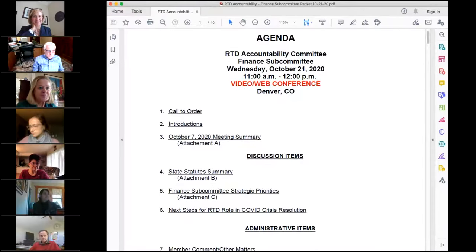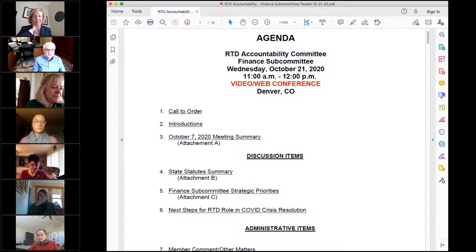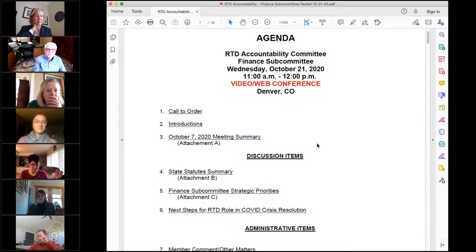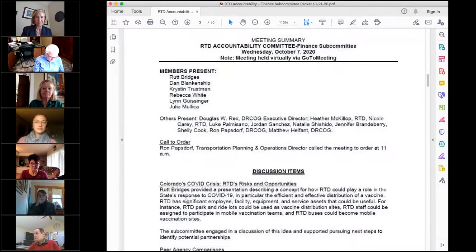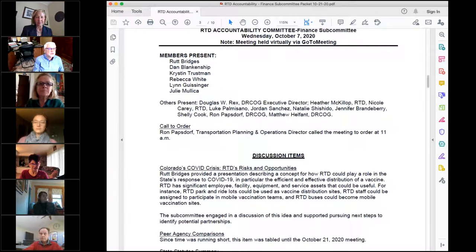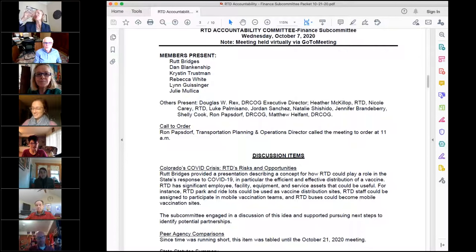This conference will now be recorded. We're going to start by looking at the meeting summary and see if there are any additions or changes anybody would like to make. I'd like to make one — I believe that's when Natalie was first introduced during that meeting, so we should add that to the minutes. Matthew or Ron, can you make that change? I will do that. Great — and welcome aboard once again, Natalie.